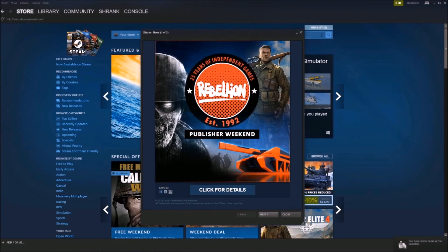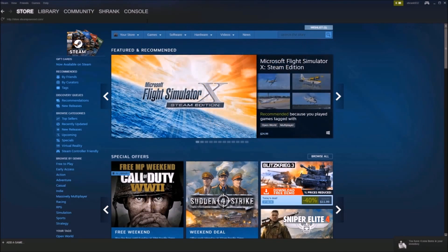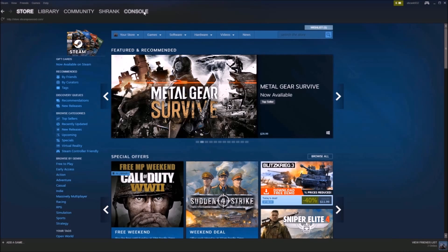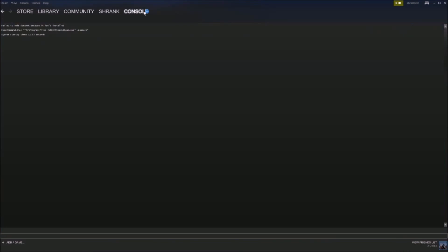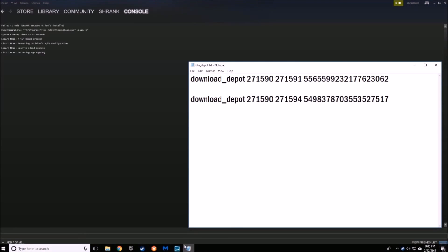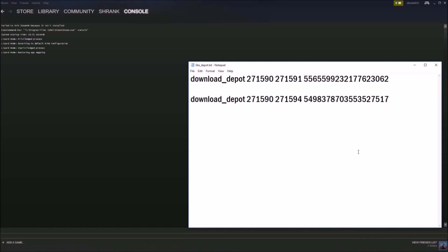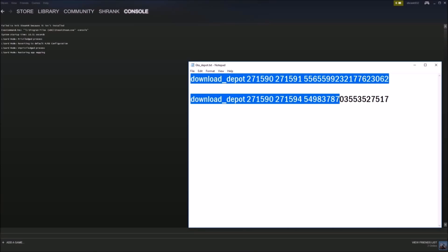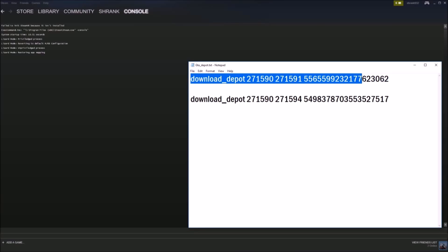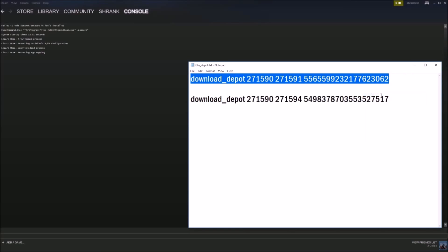So once you get back in, go ahead and open up the console that we just added. And all we need to do from here is type in the files that we need. And the files that we need are from these two depots right here. So you're going to enter the first one first. Hit enter. It's going to download. And then once you see download complete...